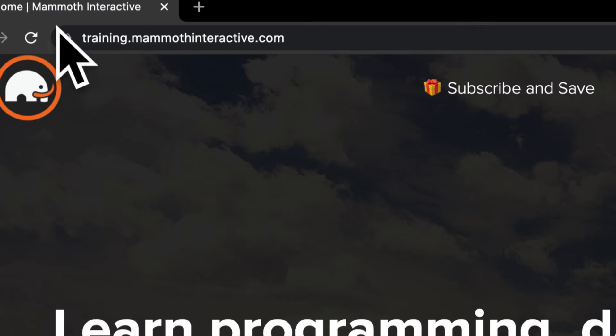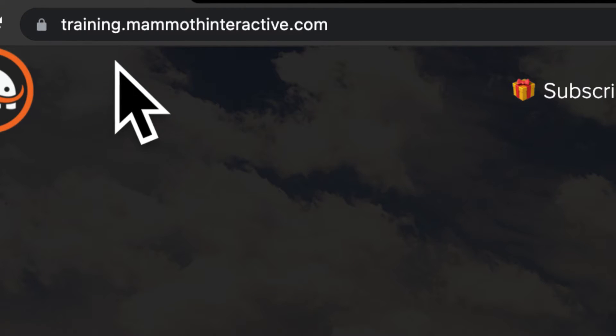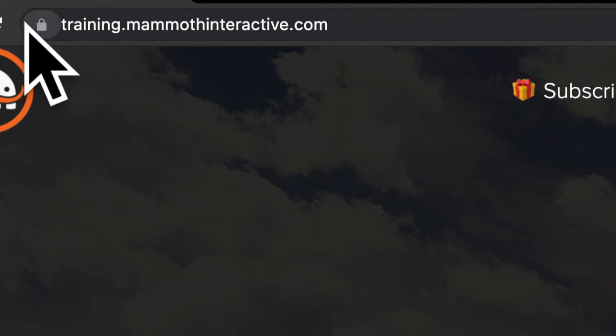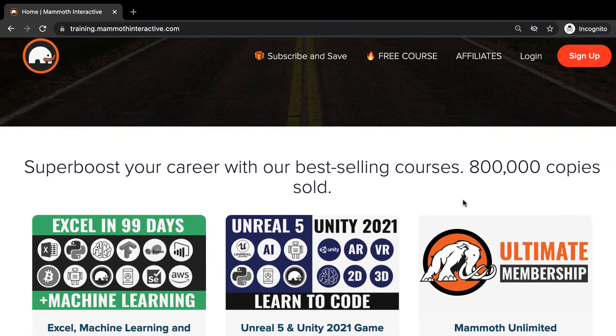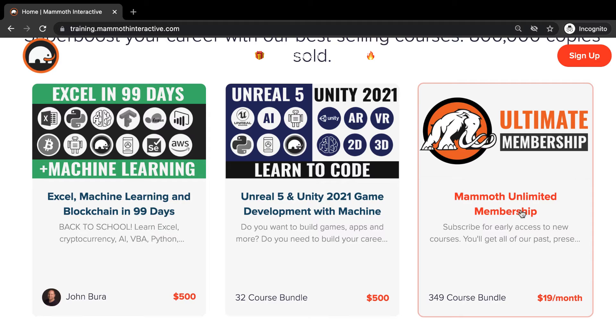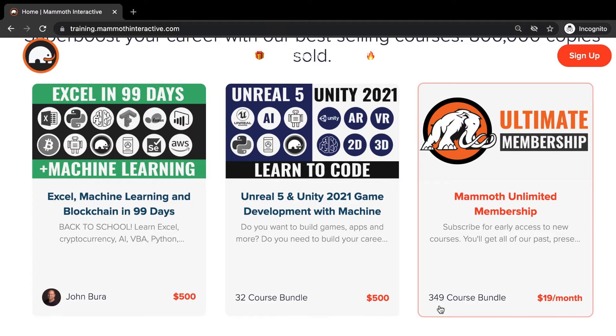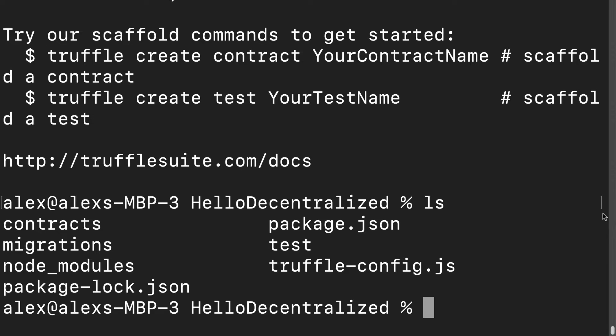Before we jump into this video, go to training.mammothinteractive.com. Here you can sign up for the Mammoth Unlimited membership and get access to all of the courses we've ever created - that's over 2,000 hours of content.